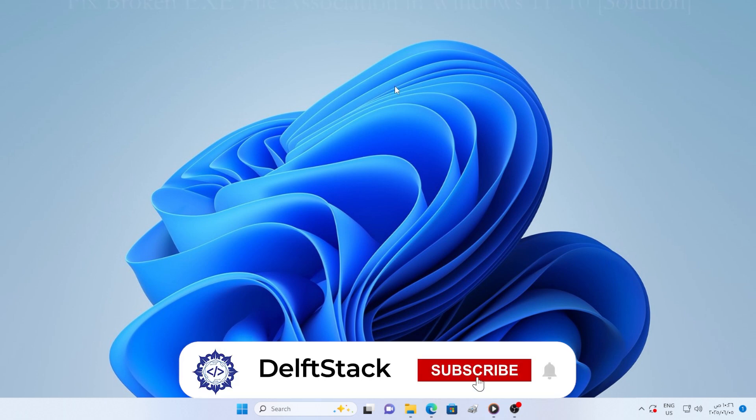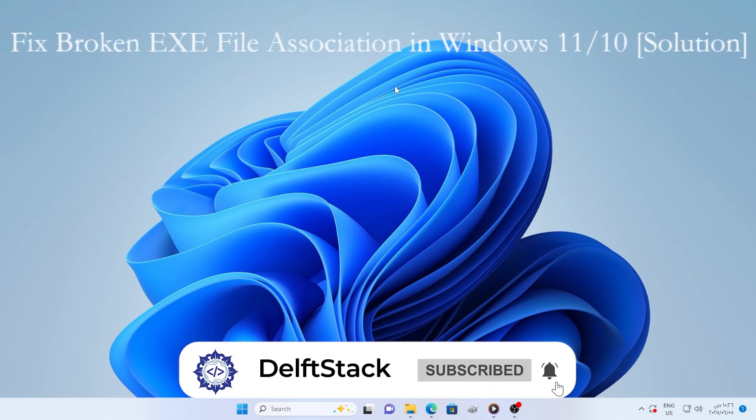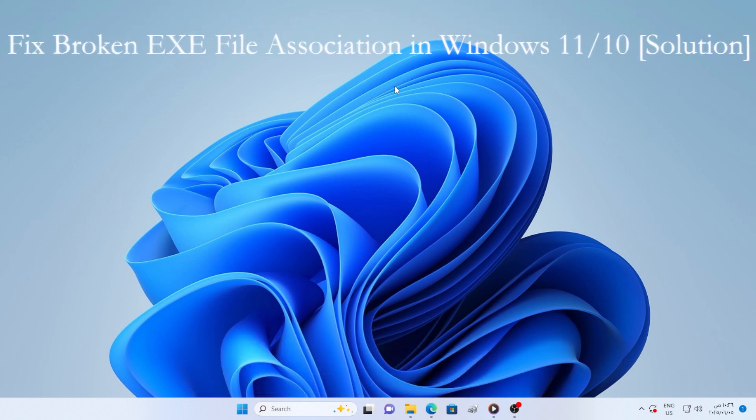Hello everyone, in this video I will show you how to fix broken EXE file associations in Windows 11 or Windows 10.